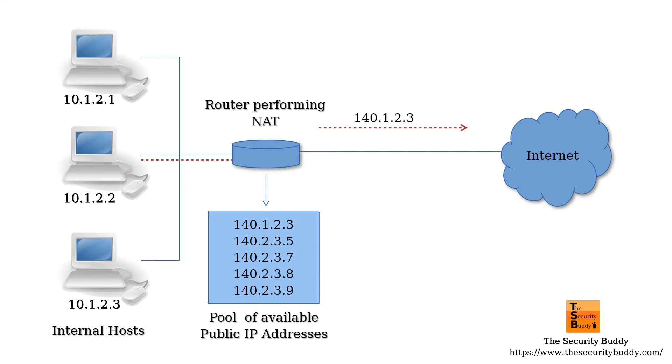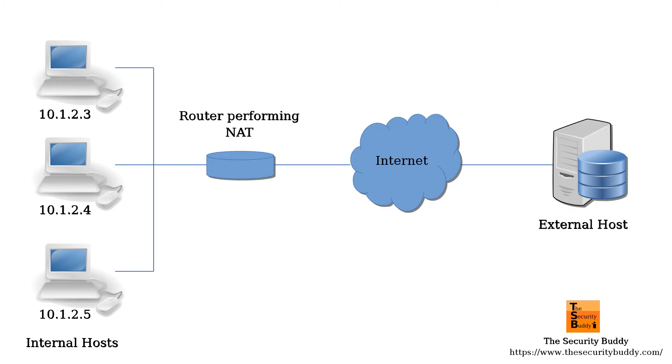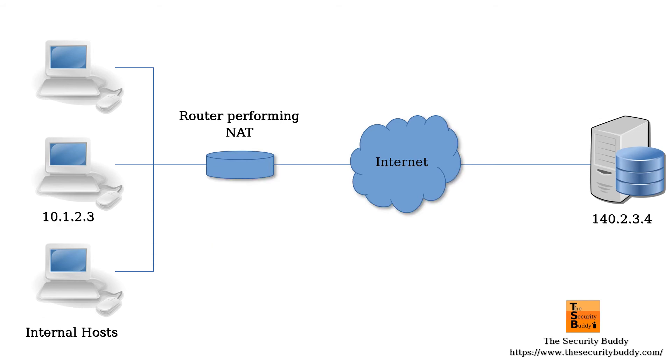When an outgoing session is initiated by the private host, its private address is bound to the corresponding internet routable public IP address of the NAT gateway. In the case of NAPT, the binding consists of a tuple of an IP address and a port. The binding information is stored in a table called the NAT table.